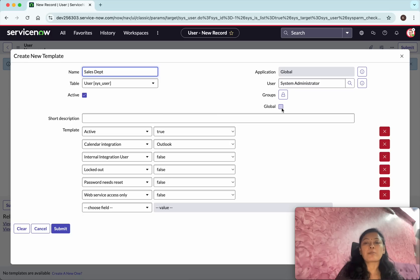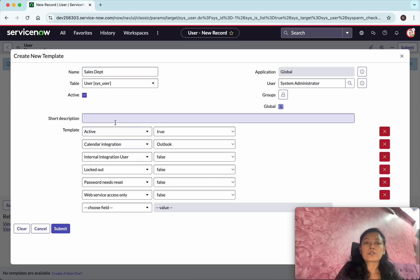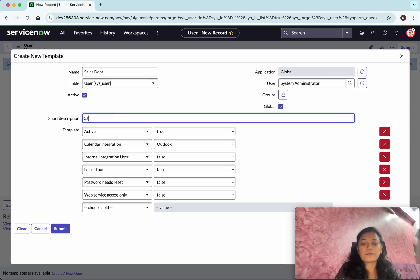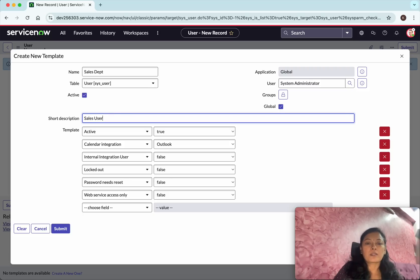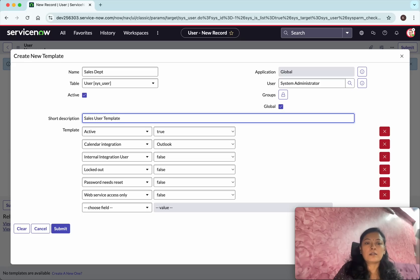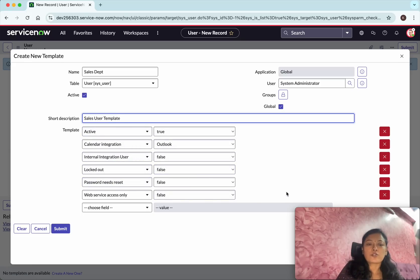And here you could see you can provide a short description as a sales user template. And then here you could see the various options.